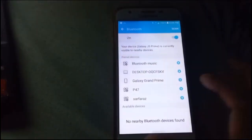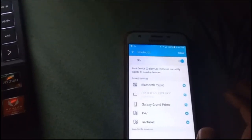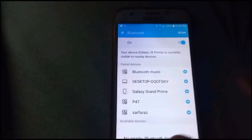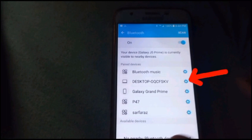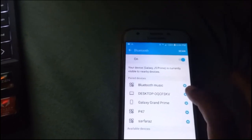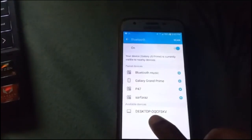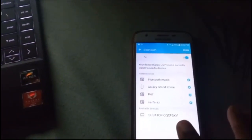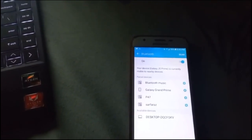To fix this, tap on the settings icon to the right of your PC name on your phone, then tap 'Unpair.' You can see that now the PC name is showing up in the available devices section — whereas before, it was not appearing there at all.